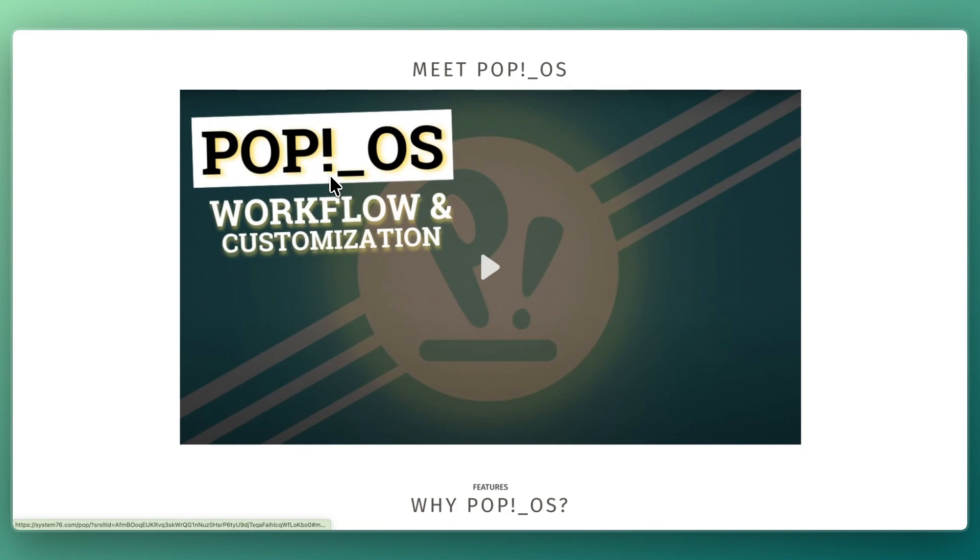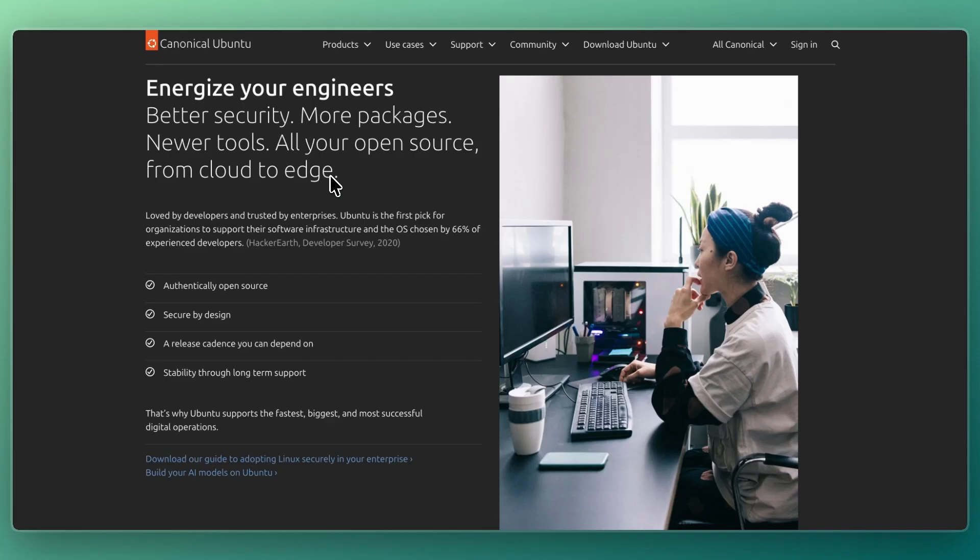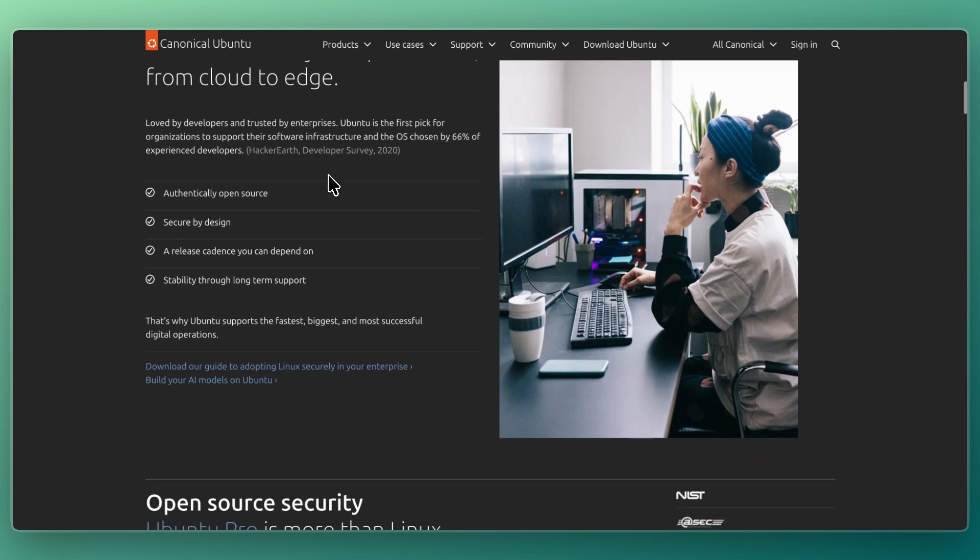Now for some of their key features. Ubuntu includes a modern GNOME desktop with a clean, simple interface. It also includes large software repositories and strong community support, long-term support versions with five years of updates, and wide recognition and compatibility with third-party software vendors.